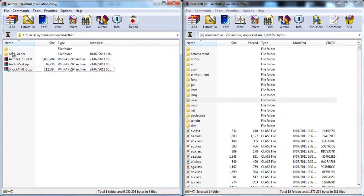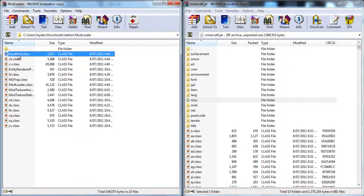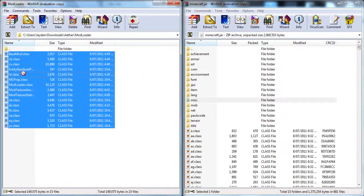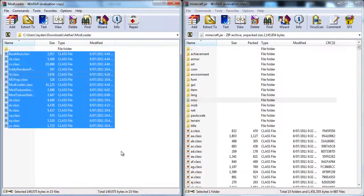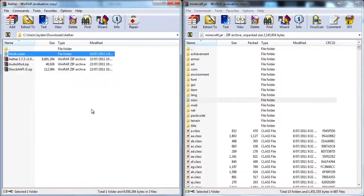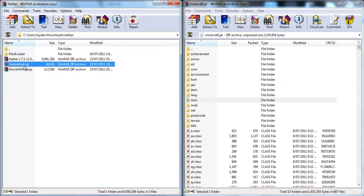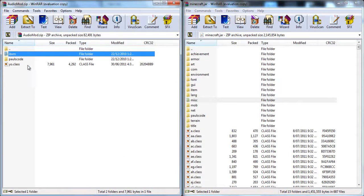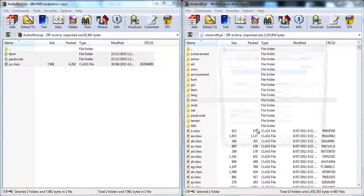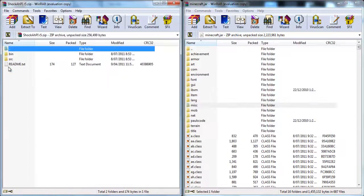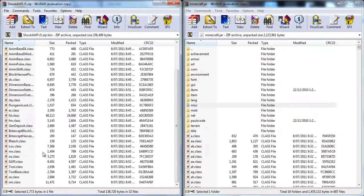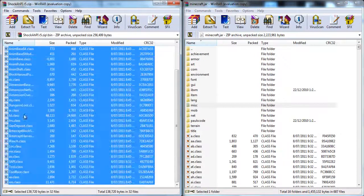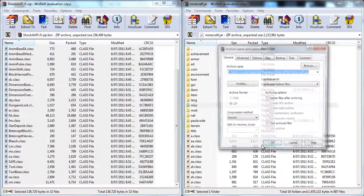Now simply drag ModLoader into minecraft.jar, AudioMod into minecraft.jar, AppMod into minecraft.jar.